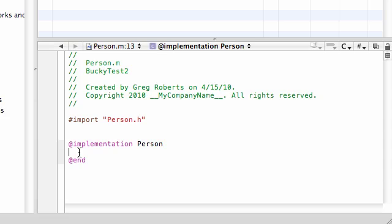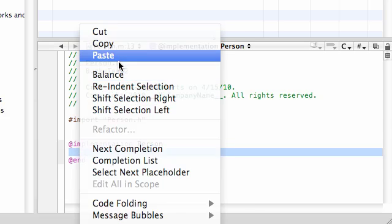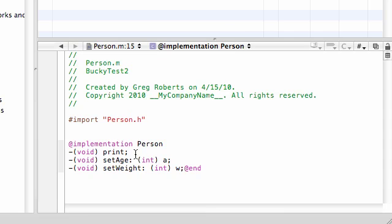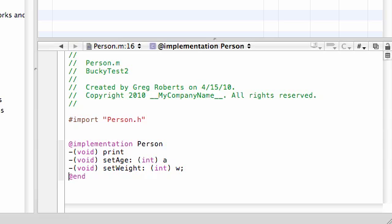Now that we got all those declarations, we can go ahead and paste them right here, delete all the semicolons and tighten this up a little bit. And now we've got our method headers. So with the headers, we just go ahead and add bodies and we'll be good.